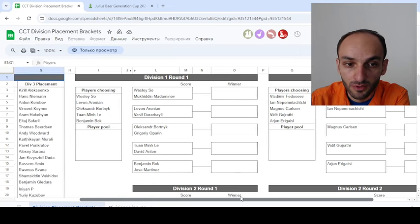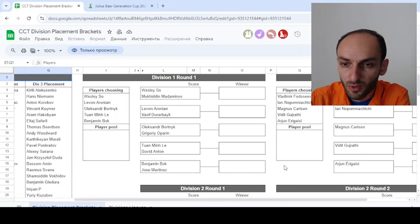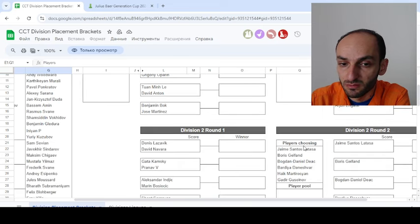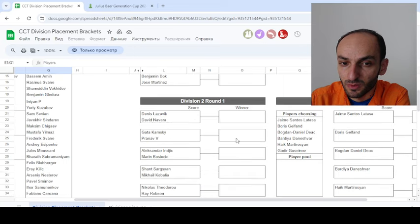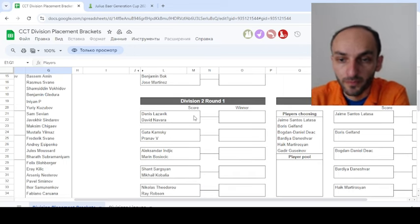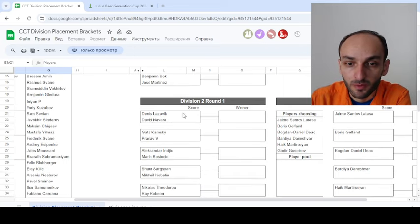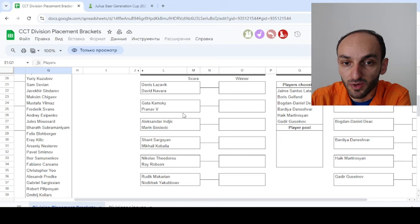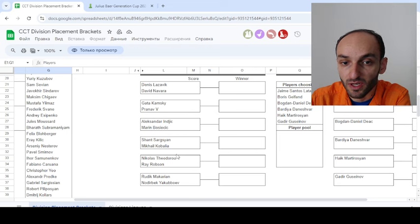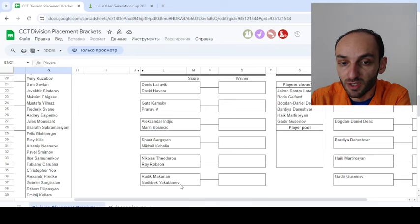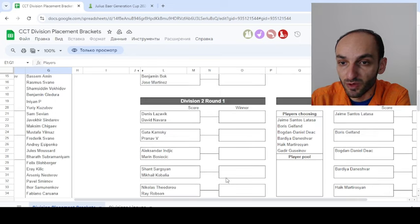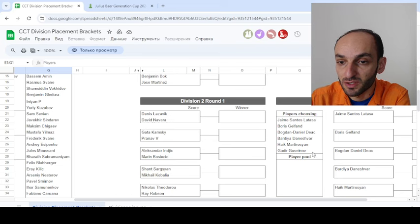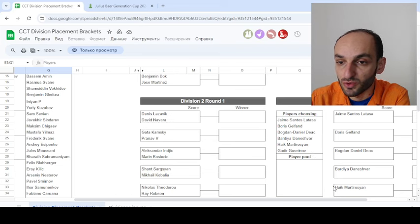We see Division 2: Denis Lazavik, David Navarro, Gatakamski, Prana V, Alexander Indic, Marin Bosiochic, Shant Sargissian against Mikhail Kobalya, Nikolas Teodoro against Ray Robson, Ludzik Makayan against Noderbek. We see that Jaime Santos Latassa, Boris Gelfand, Bogdan Daniel Deak, Bardia Danezhwar, Haikmar Diresyan, Kadir Guseinov - they will choose their opponents.